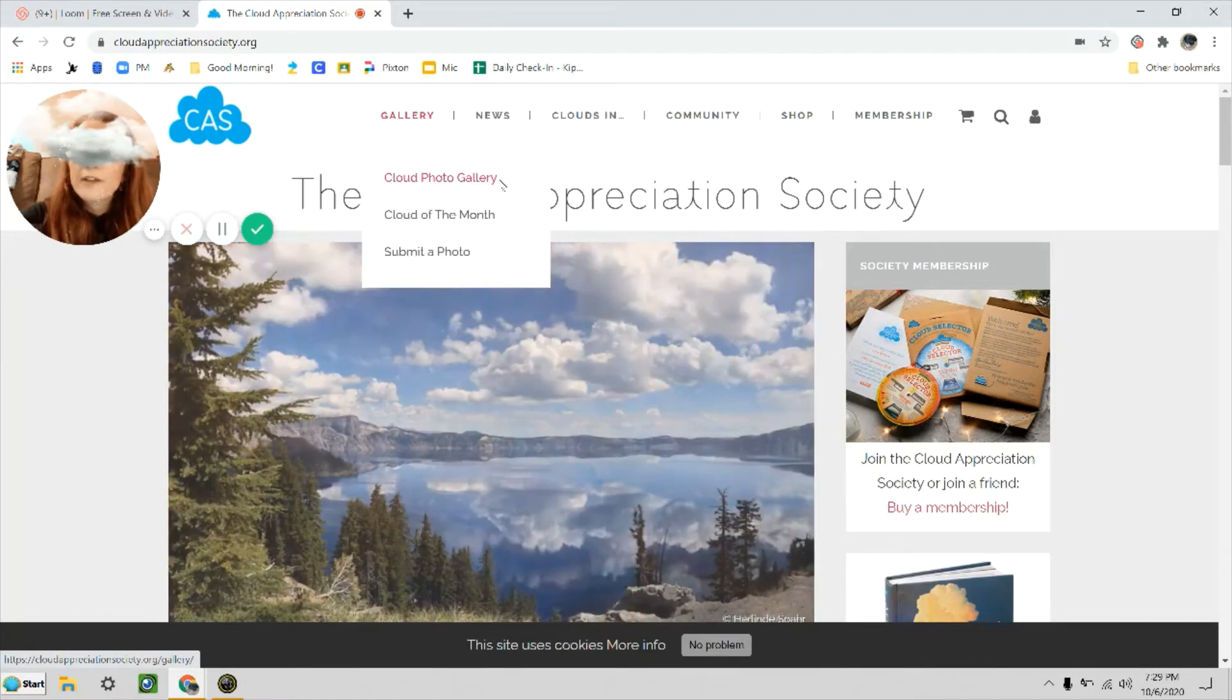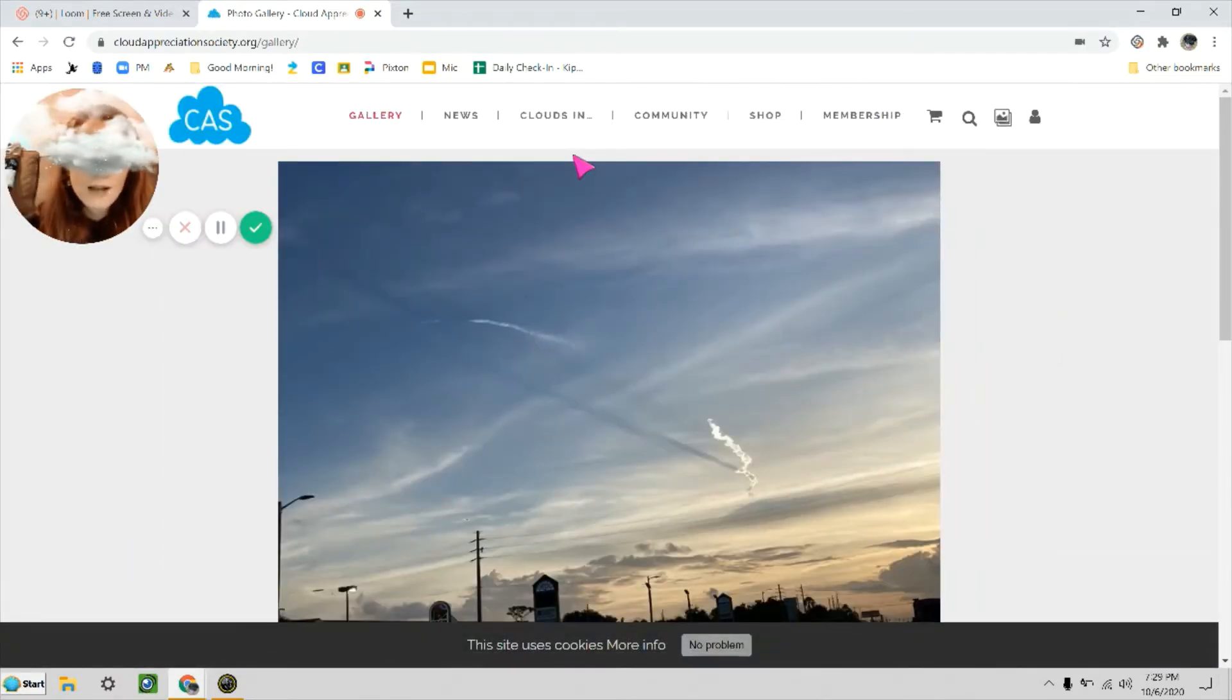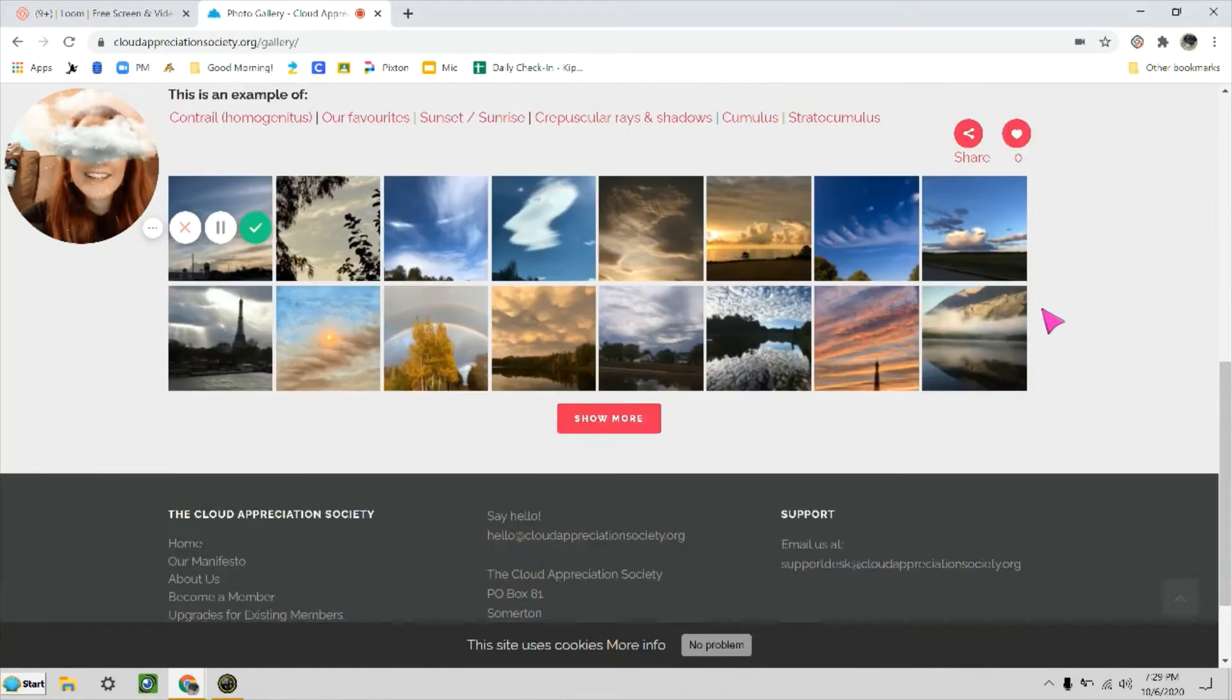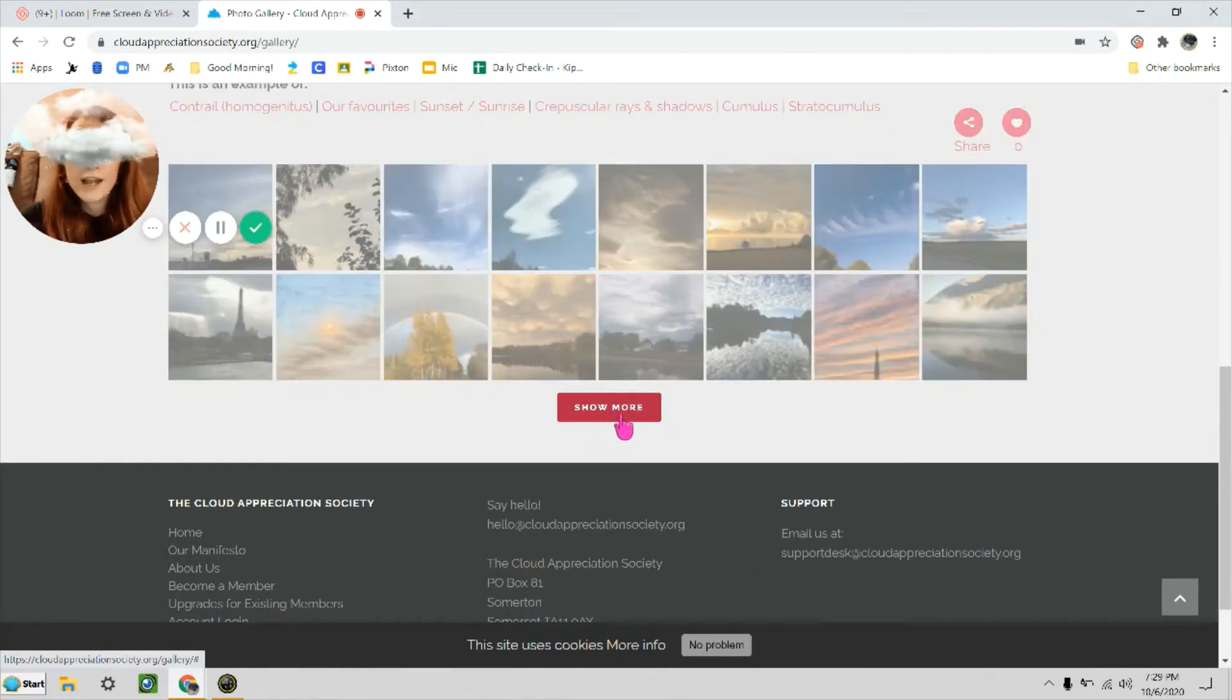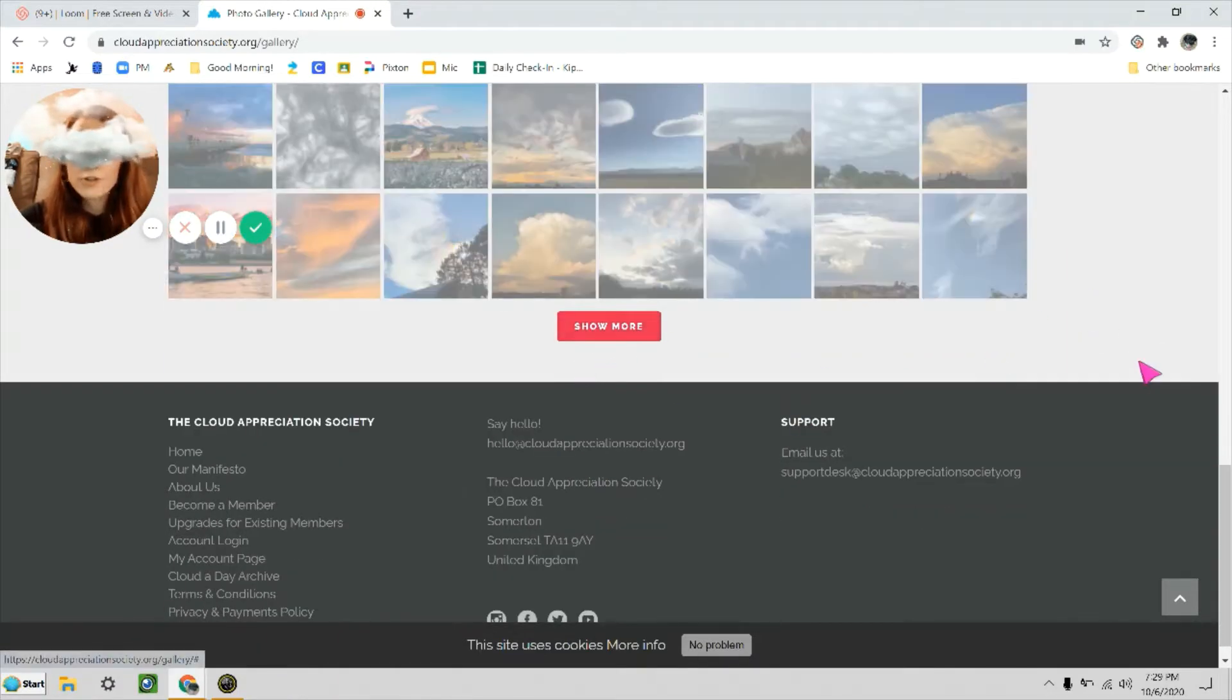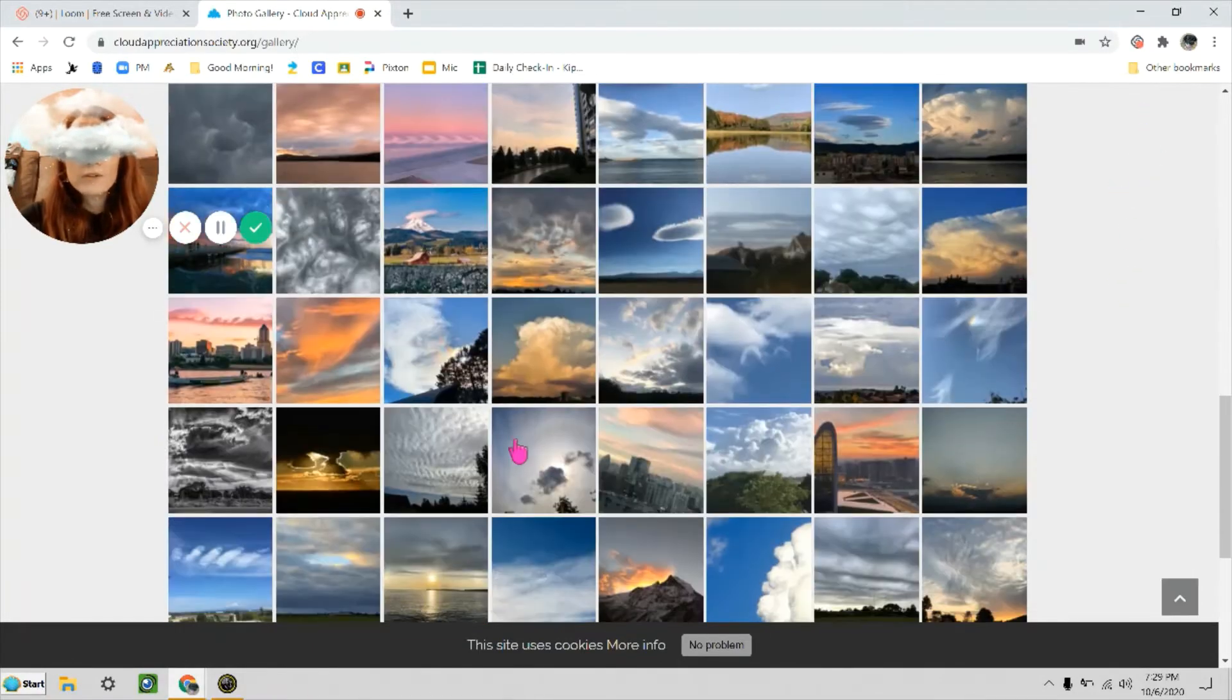When you come to this website, just have fun looking at the different types of clouds that are in the pictures. These pictures were submitted by members from all over the globe, and you can see there's a button down here that says Show More. You can actually just keep clicking Show More, and there are hundreds and hundreds of pictures of clouds for you to look at.